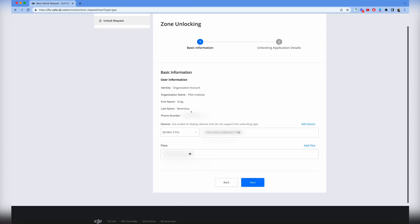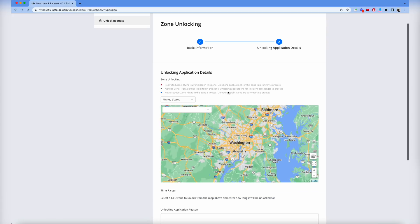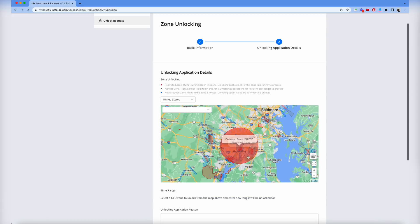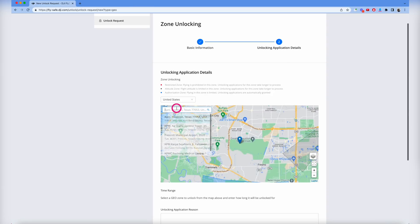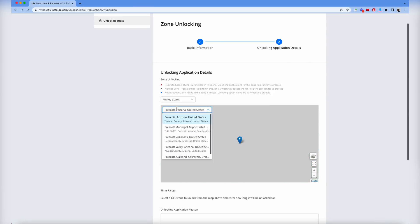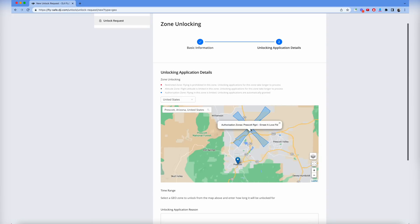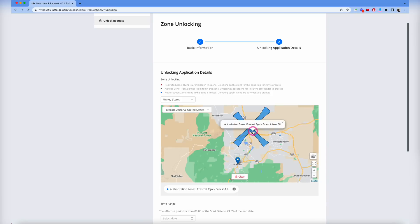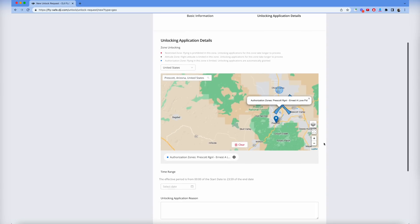That's the first step and we're going to click next. Now we're going to find the location where we want to get approval, not Washington DC. Let's go ahead and find our good old airport. Here it is, Prescott. You can see I clicked on this area which is the authorization zone where I want to get approval, and we're going to scroll down.